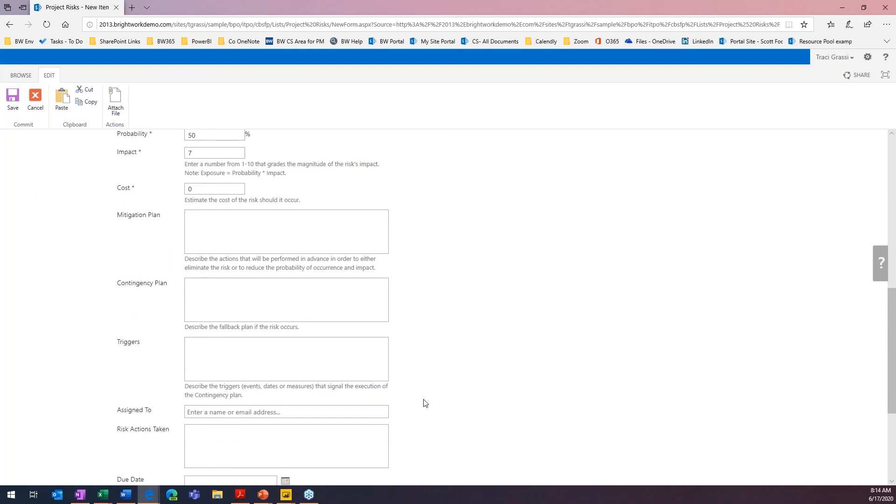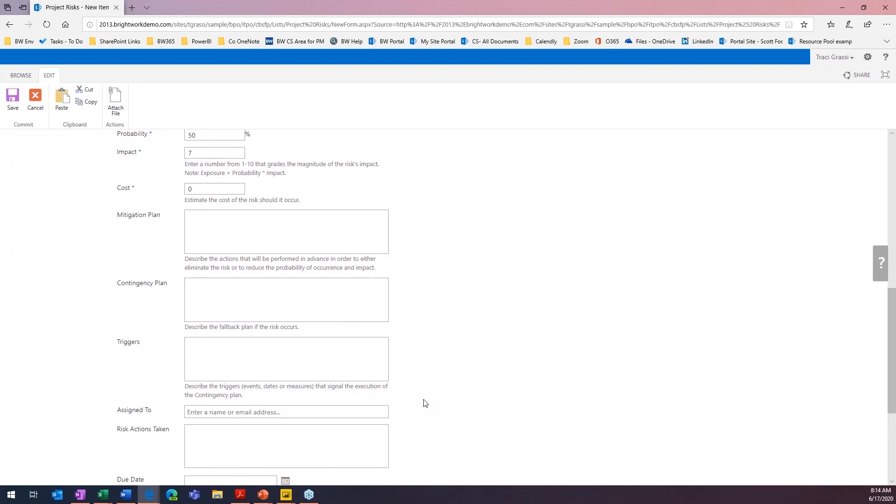And then we still have a couple fields here. Our mitigation plan. What are we going to do in order to eliminate the risk or to reduce the probability of the risk? We can put our mitigation plan in here. We can put our contingency plan. So, what's the fallback if this risk does occur in our contingency plan? And then, next one, what are some of the triggers? Maybe it's that person taking vacation, if they're allowed to take vacation. So, we need to pay attention to that very well.